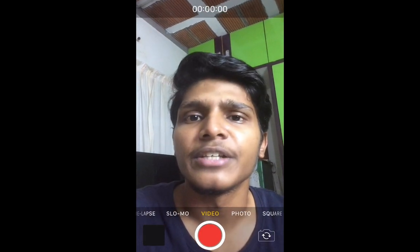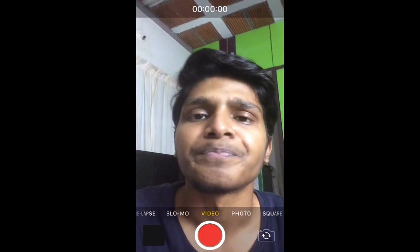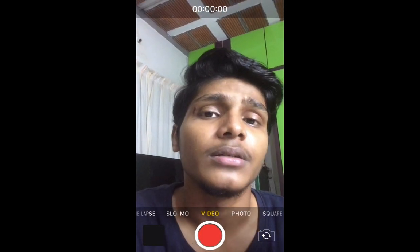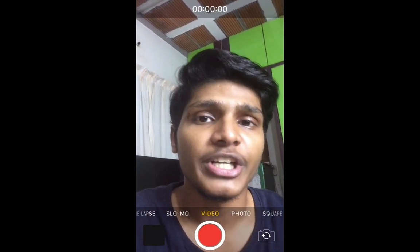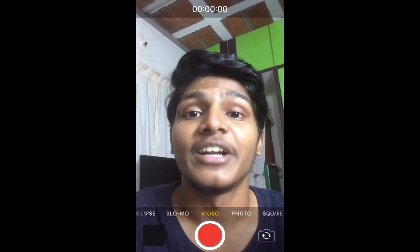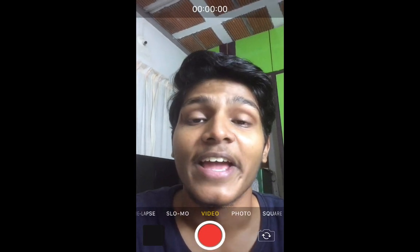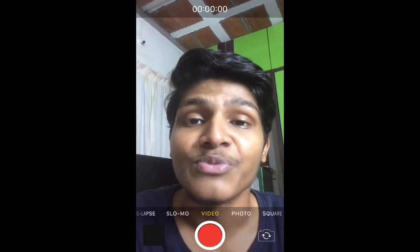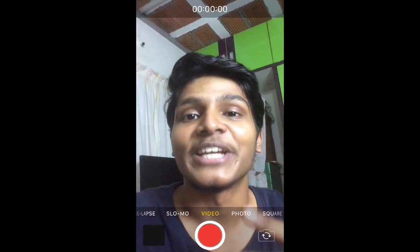I will add the link in the description. Share it with your friends, tag your friends. I'll see you in the next video. Until then, take care. Bye.